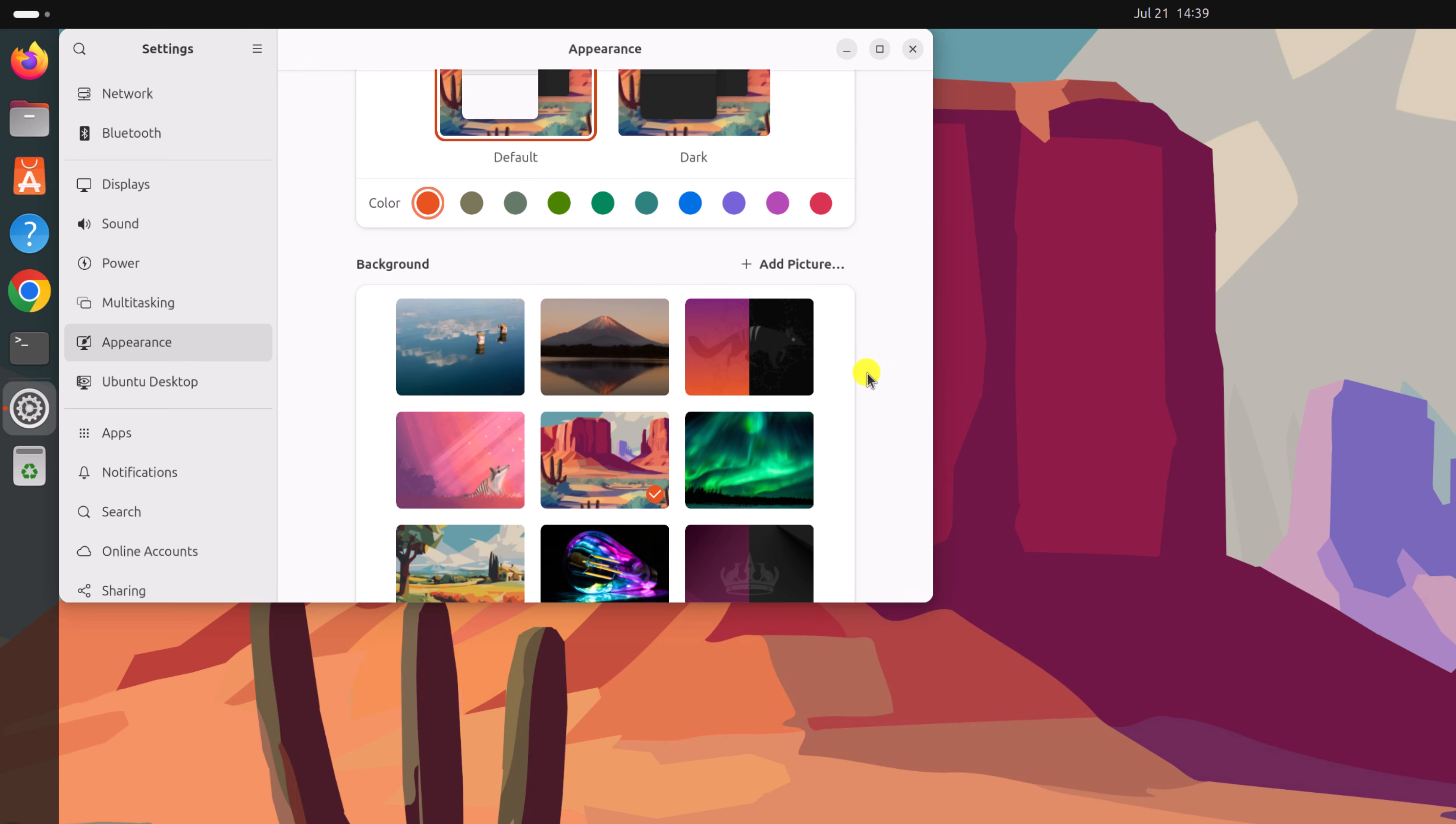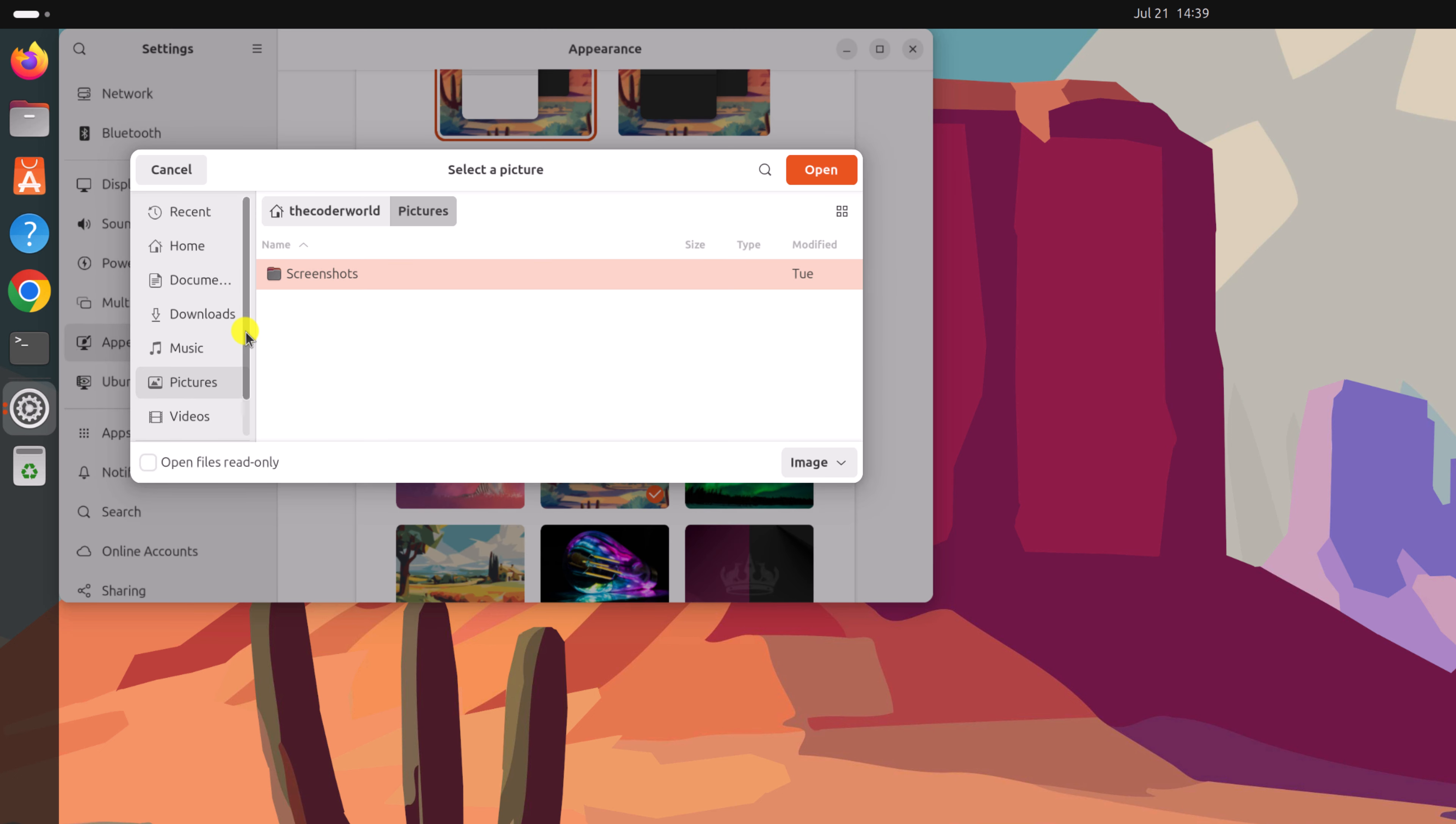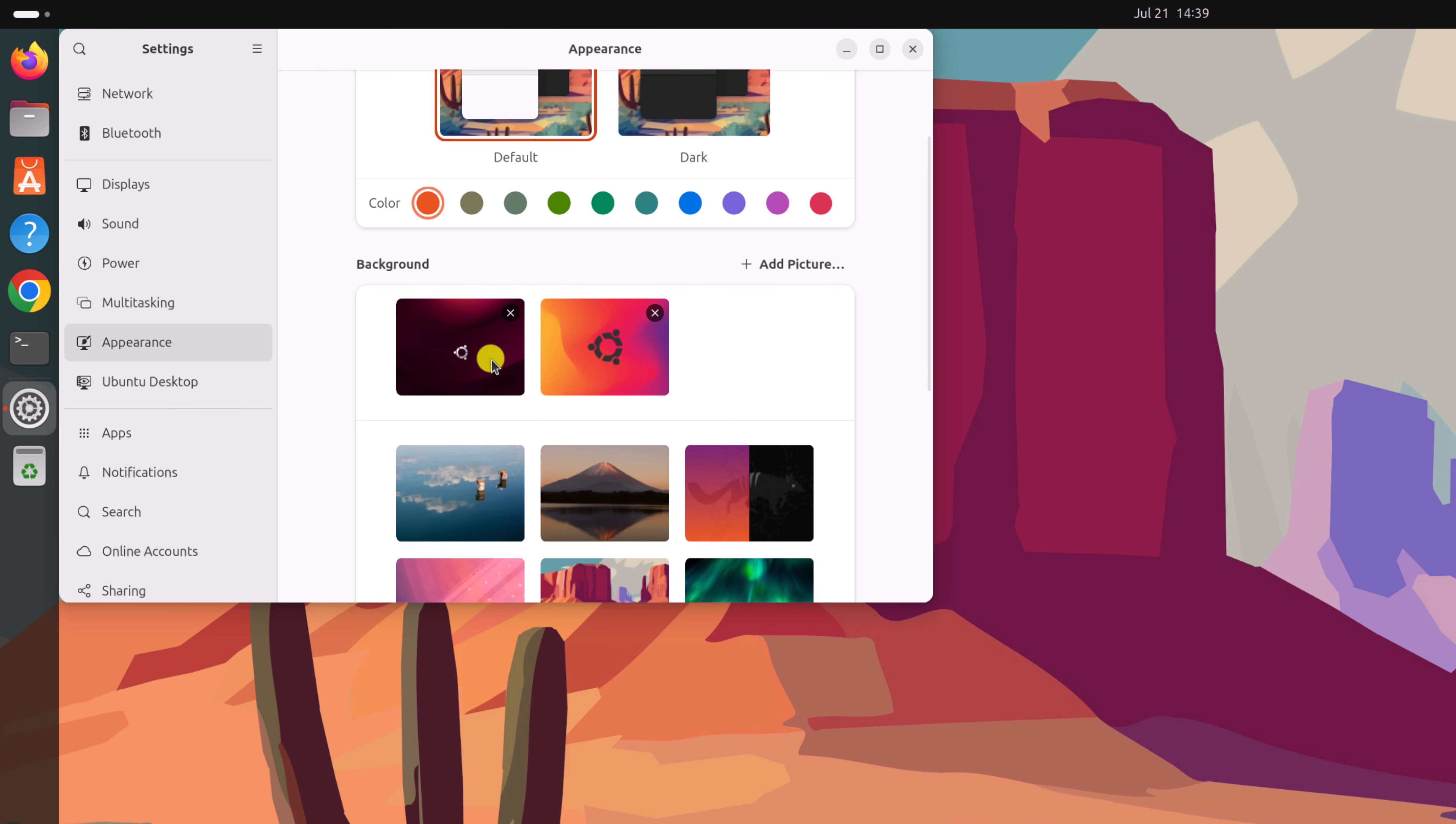You can also add your custom wallpaper. For that simply click on this add picture and browse the location where you have your custom wallpapers, select all the wallpaper then click on open and here you'll find your wallpaper.